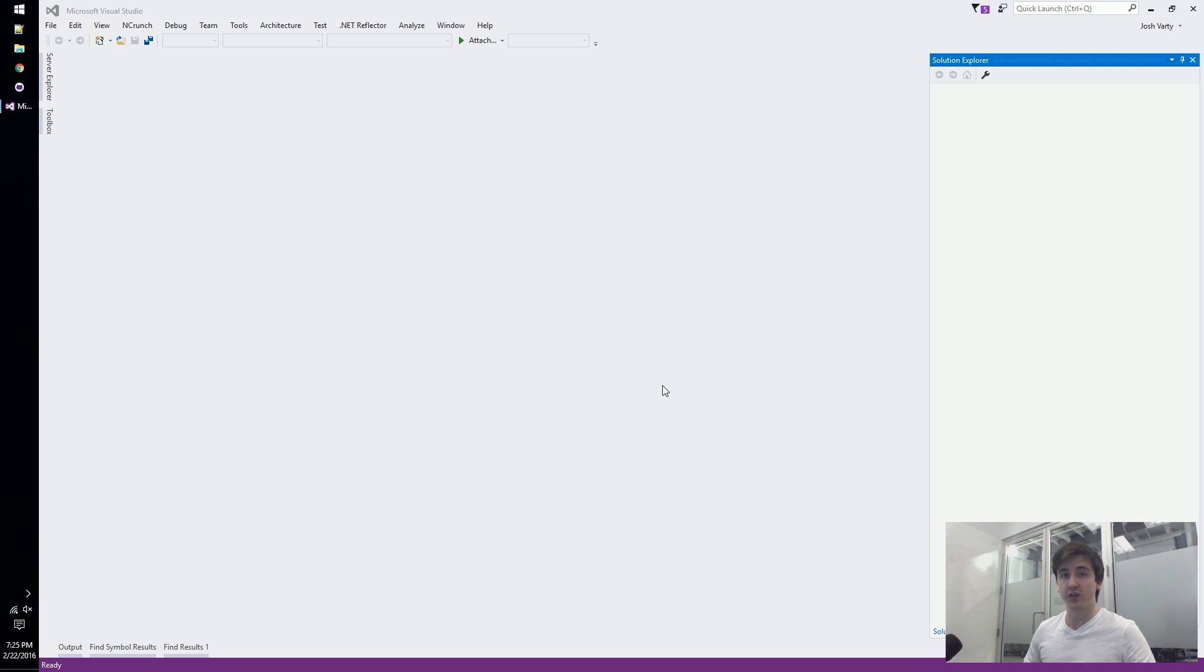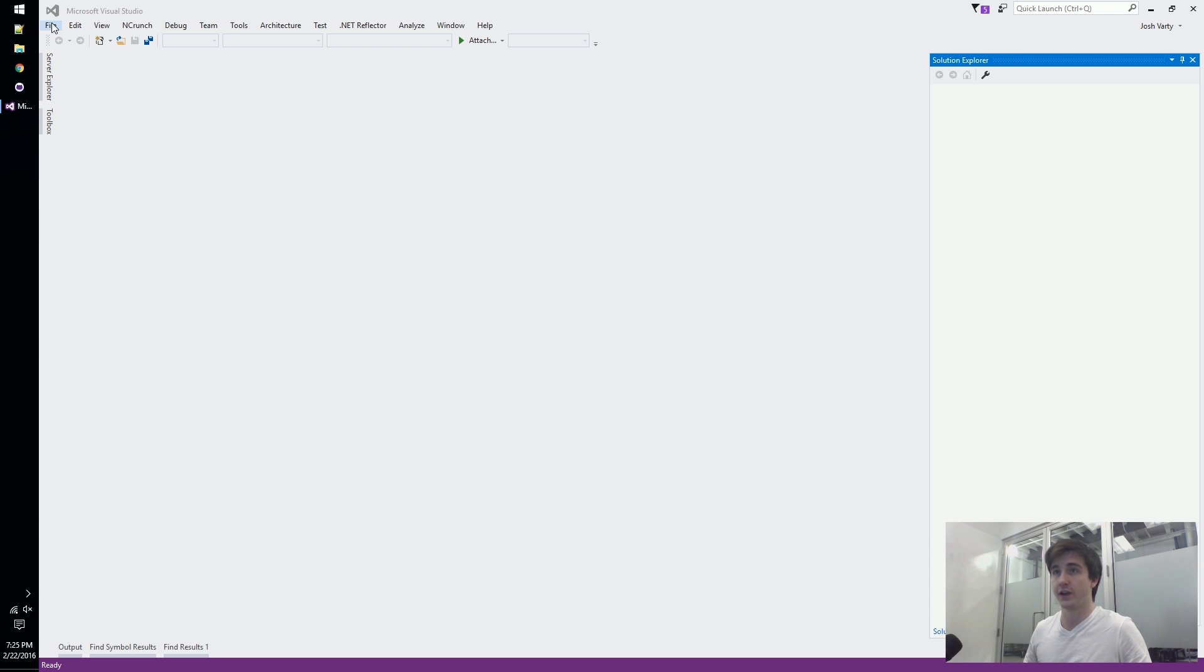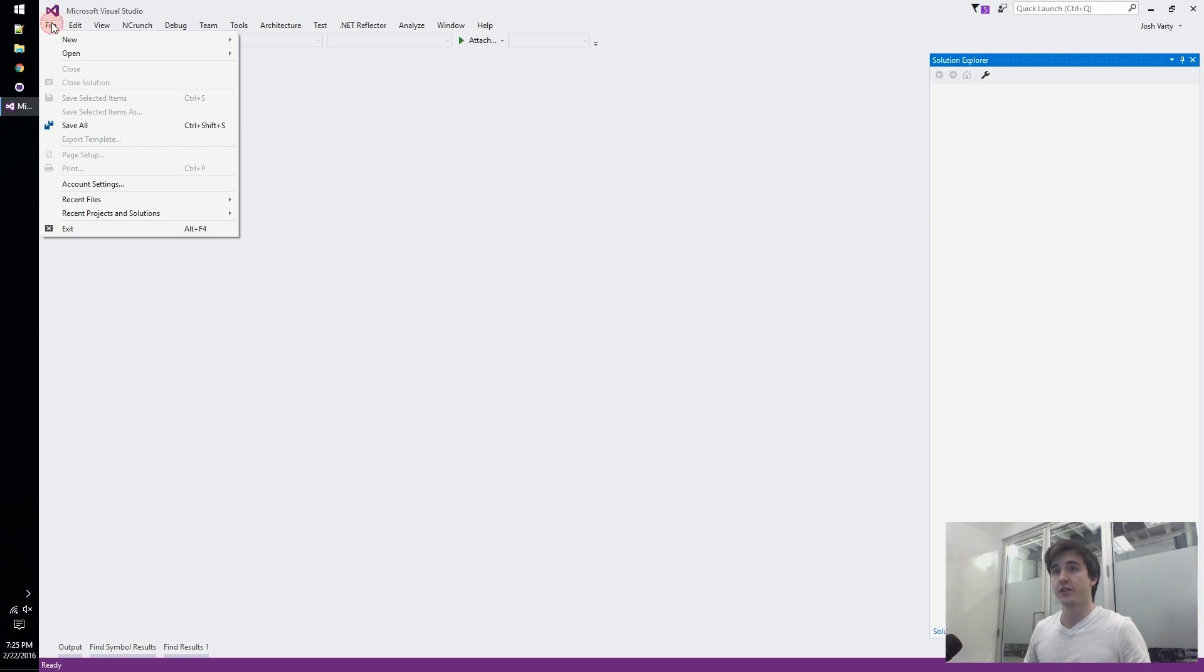We'll go through the file new project experience, what it looks like in Visual Studio and maybe we'll play around with the code a little bit but not too much. This is going to be a really basic intro video for analyzers.